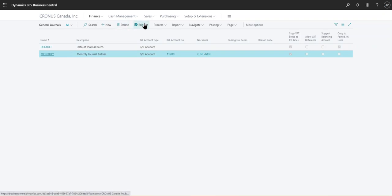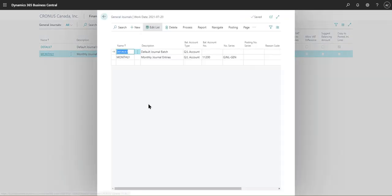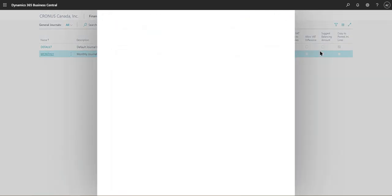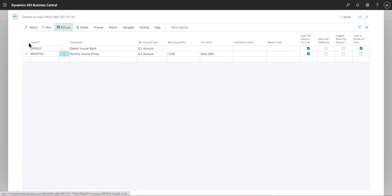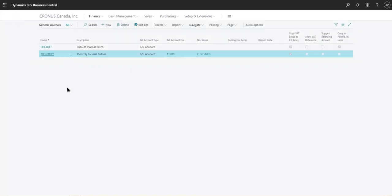If you go into Edit List and try to check this without the template setting, you will get an error. You can manage this for as many batches as you have. For example, if you don't want the monthly batch to archive journal lines, simply uncheck it and save. The default batch will archive journal lines, but the monthly one will not.